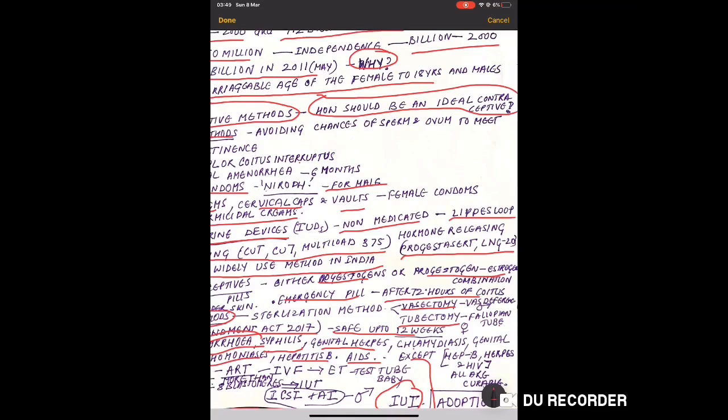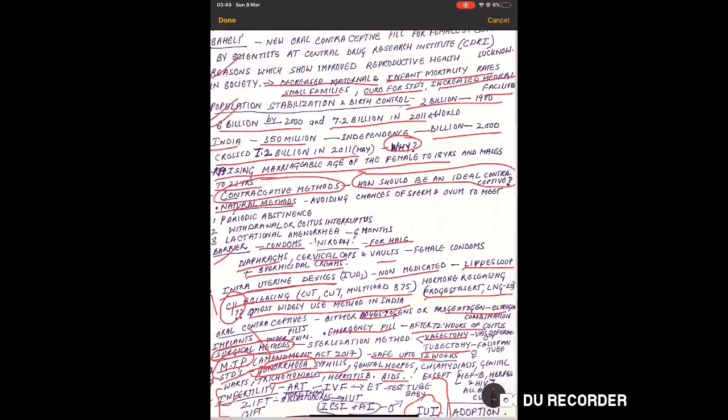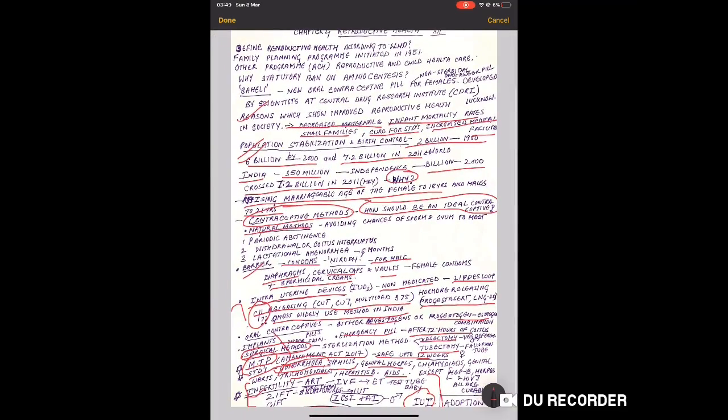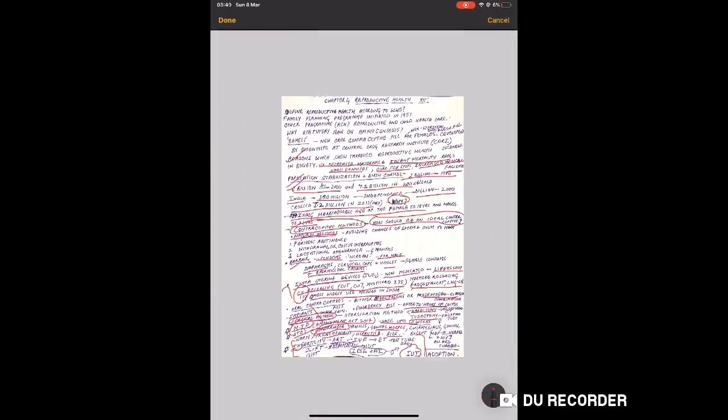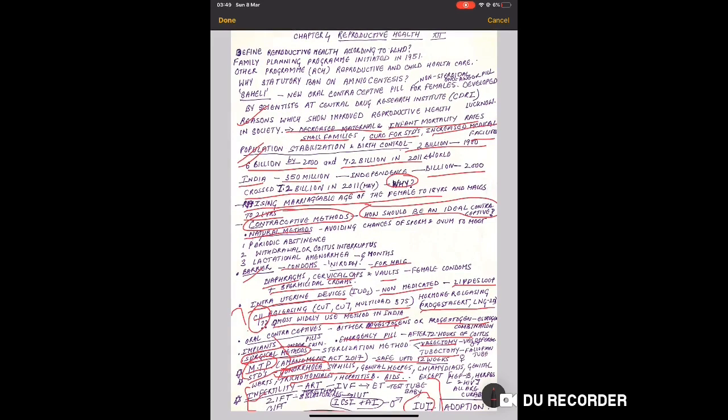If an infertile couple for any reason is not benefiting from these technologies, then lastly they should not be disappointed, because one more option is there and that is adoption. A couple can always go for adoption if these technologies are not working. This was about reproductive health.